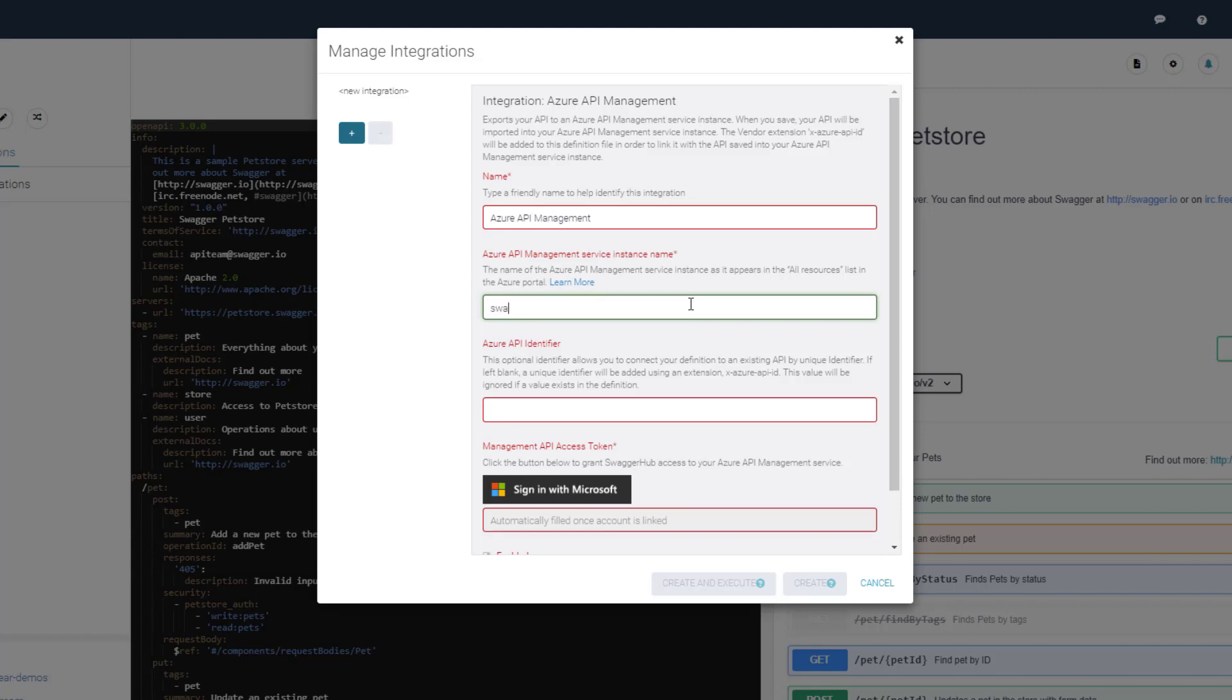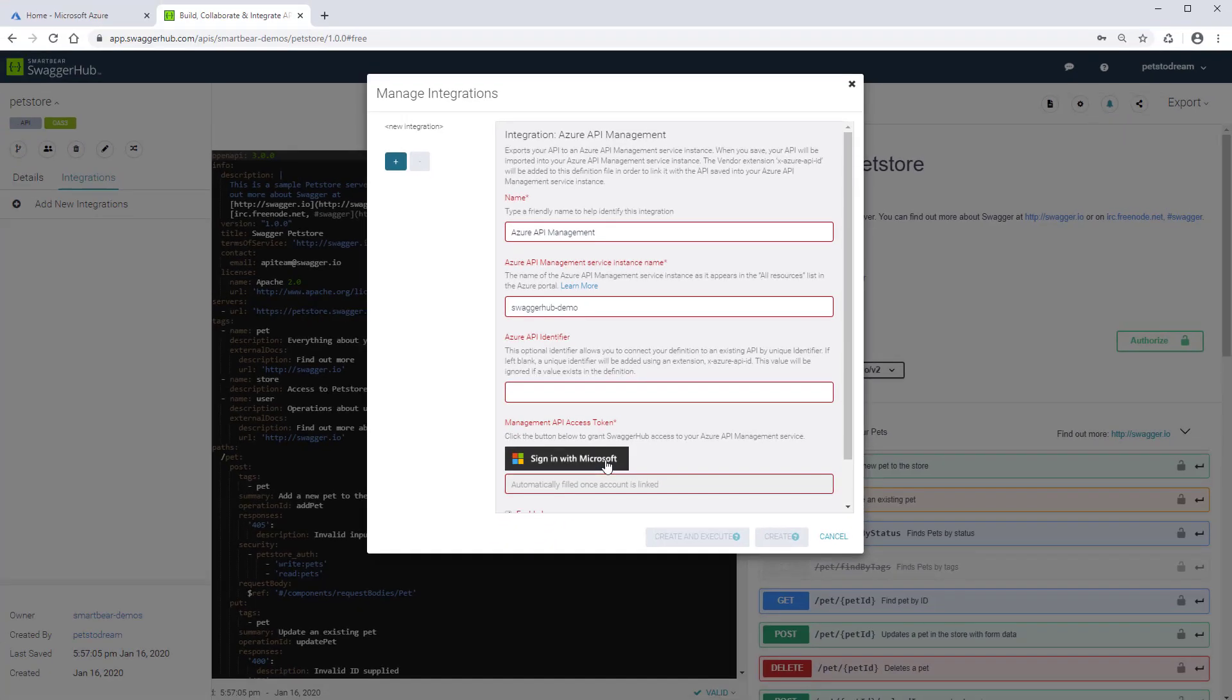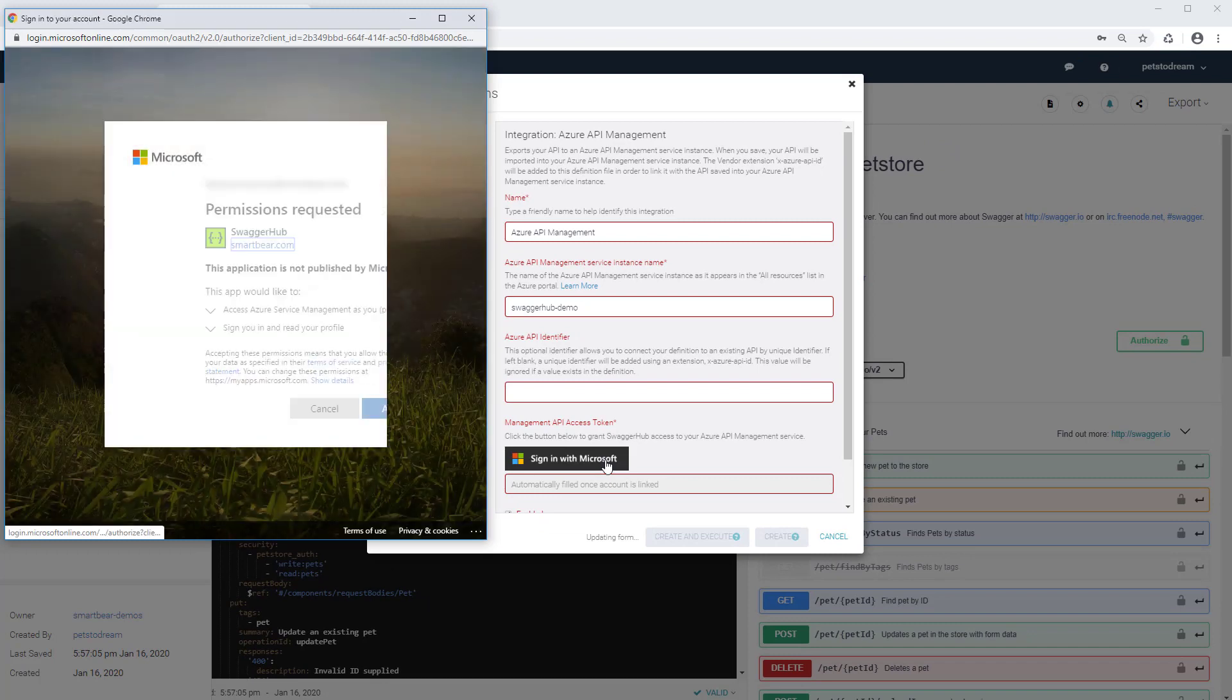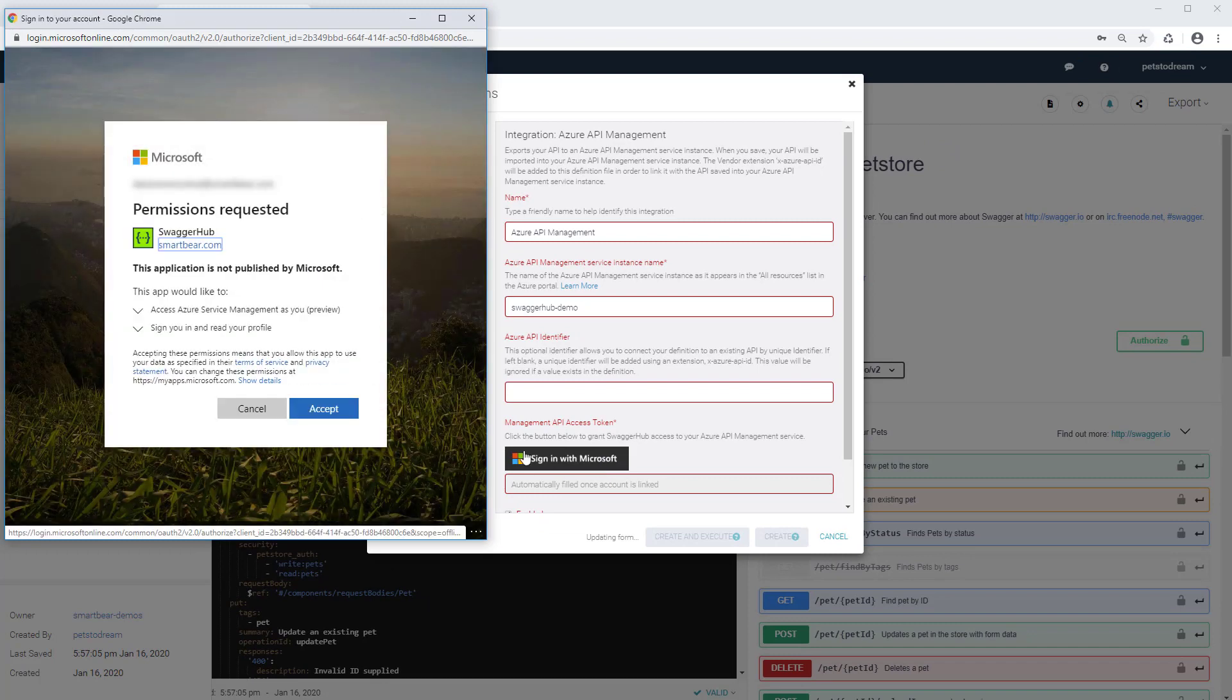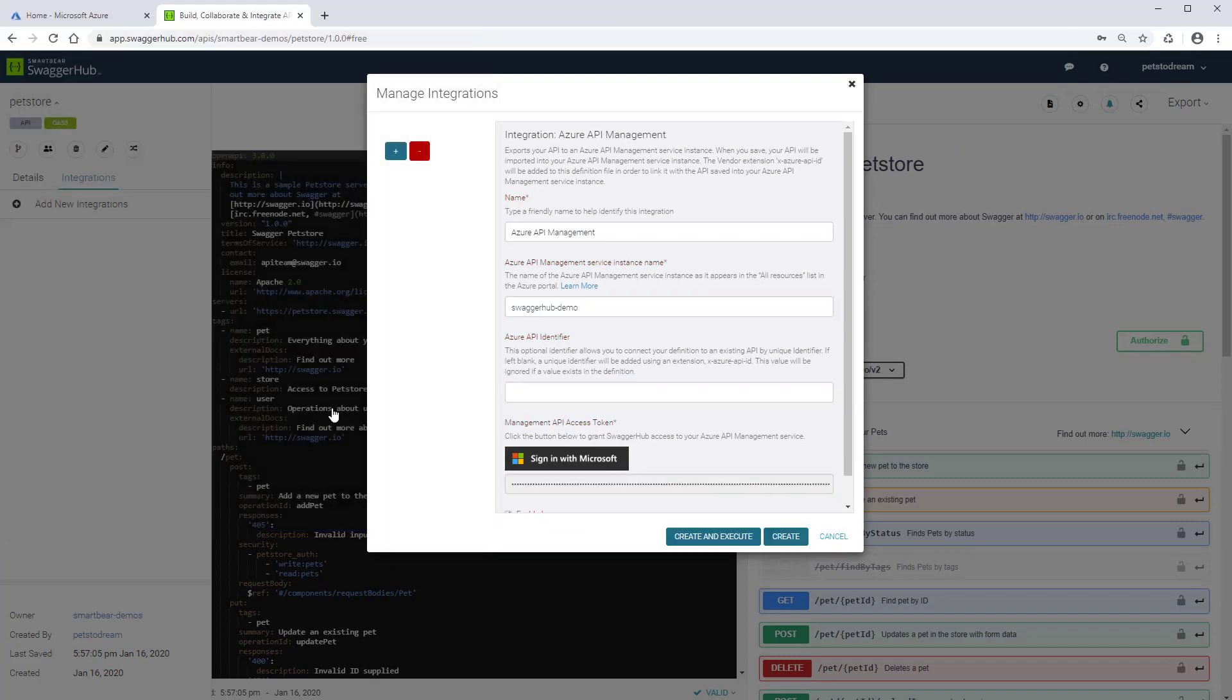Then, enter the name of the Azure API Management Service that you have just created. If you already have an API in Azure API Management and want to sync your current API definition with it, enter the ID of that API. We'll leave the Azure API identifier field blank to create a new API in Azure. Now, connect to the Azure API Management Service and allow SwaggerHub to retrieve information from the Azure account.